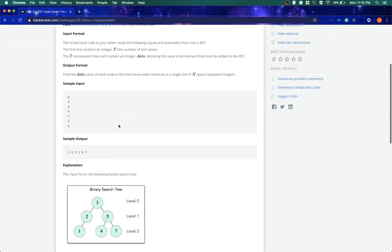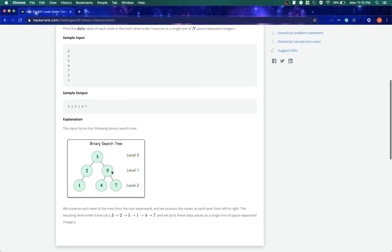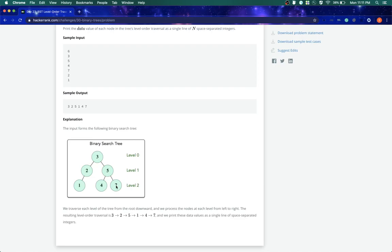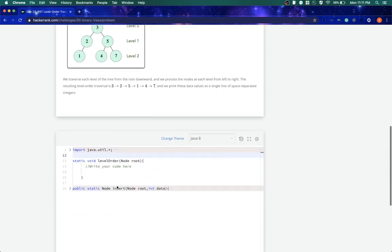So this is level 0, we'll just say 3 for there is only one node which is 3 in level 0. In level 1 we have 2 and 5, and in level 2 we have 1, 4, and 7. So what we have to print is 3, 2, 5, 1, 4, 7. Okay, so let's see how we can do that.